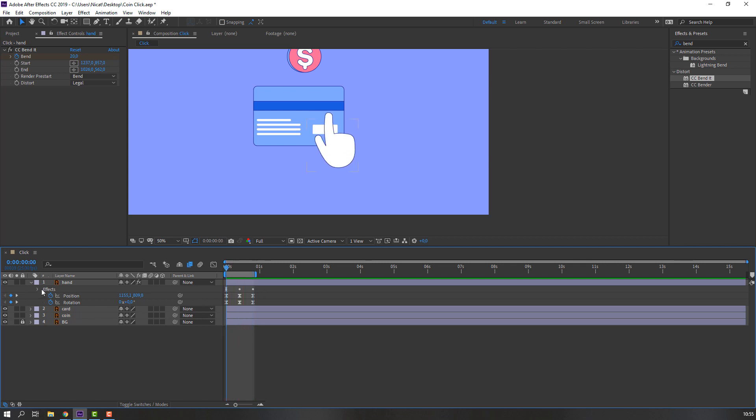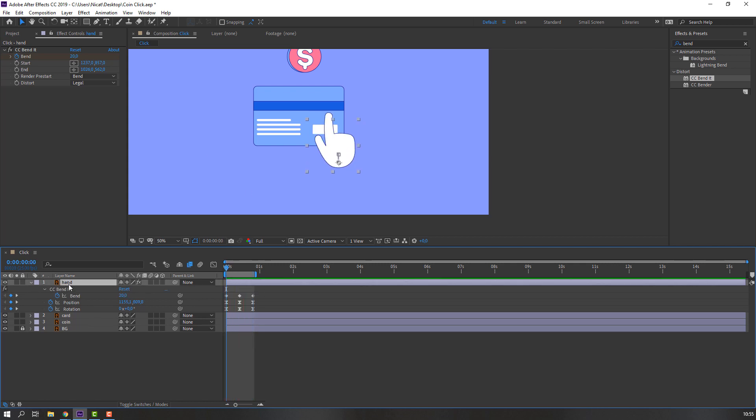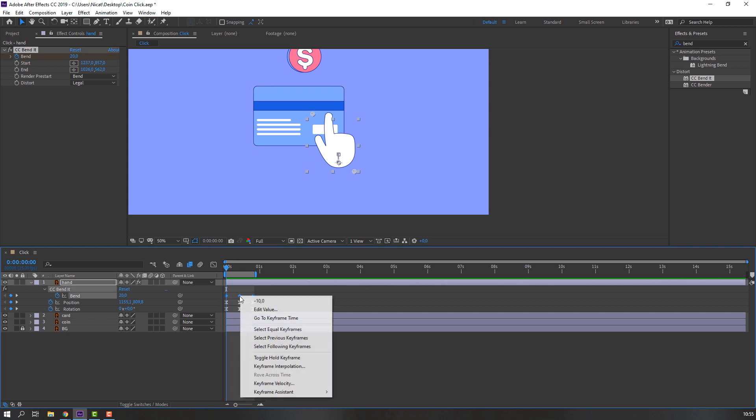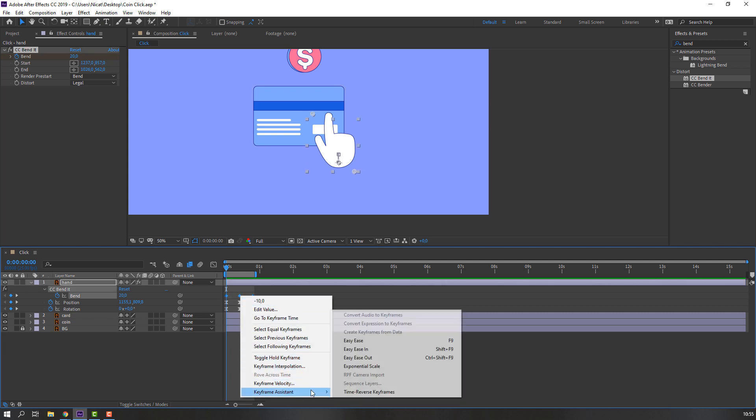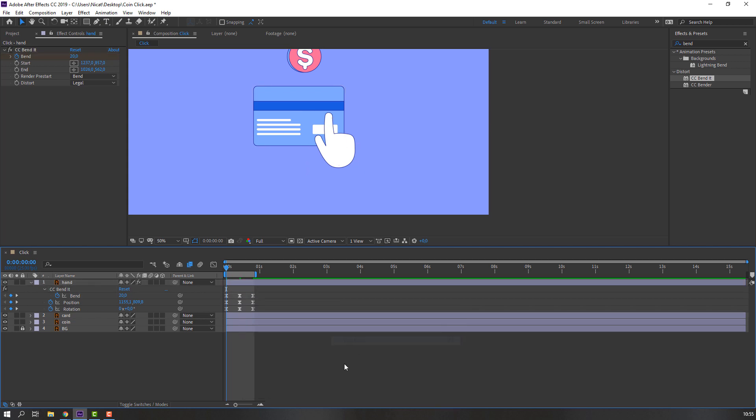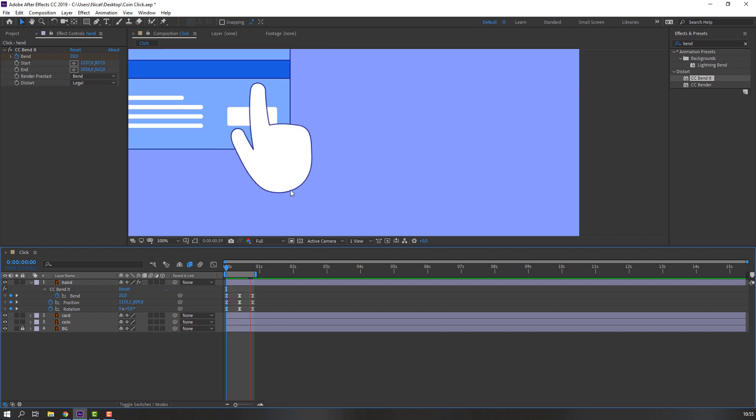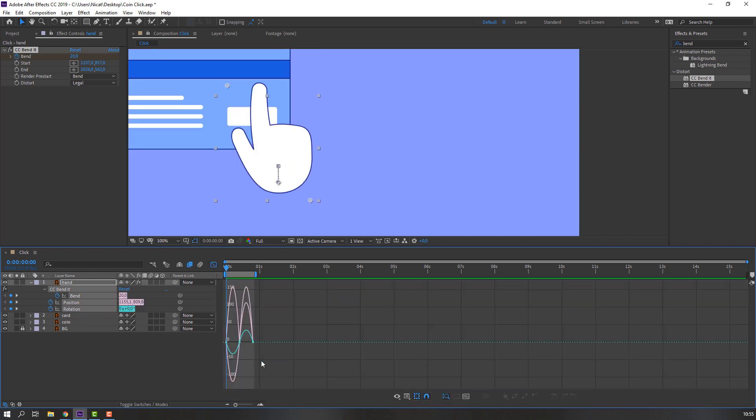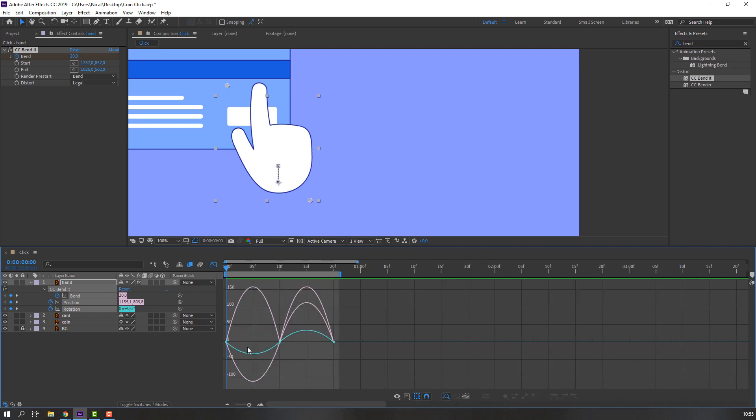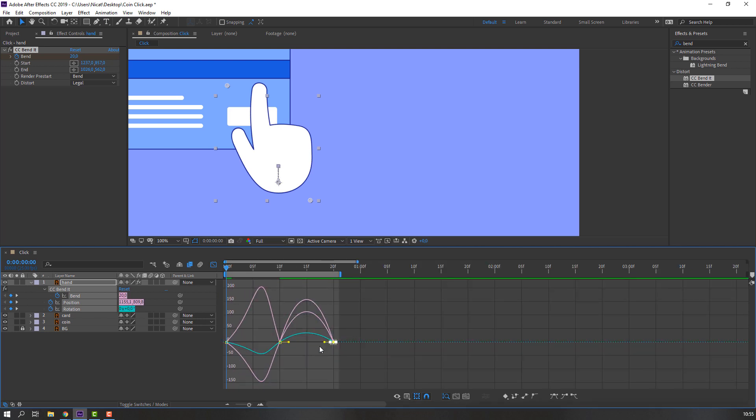Select the hand, press U to see all keyframes, and select the bend keyframes. Make them smooth. Select all keyframes, go to the graph editor, and make a smooth graph.